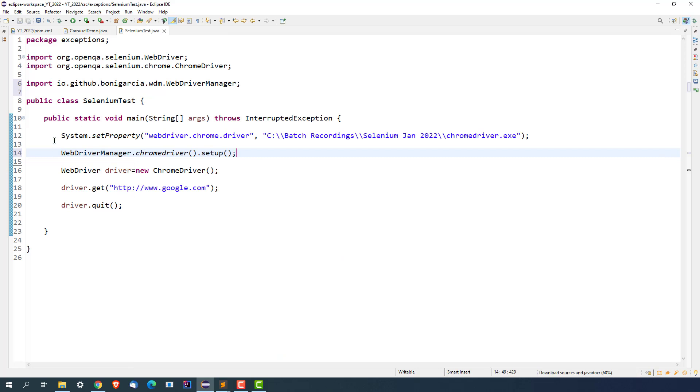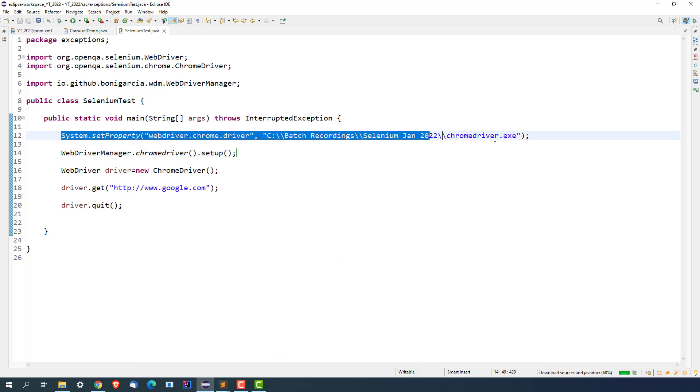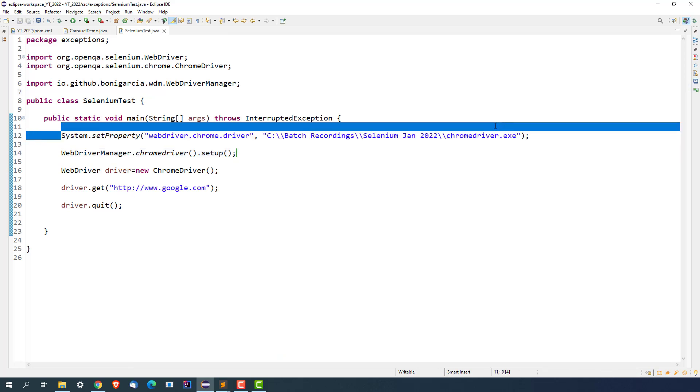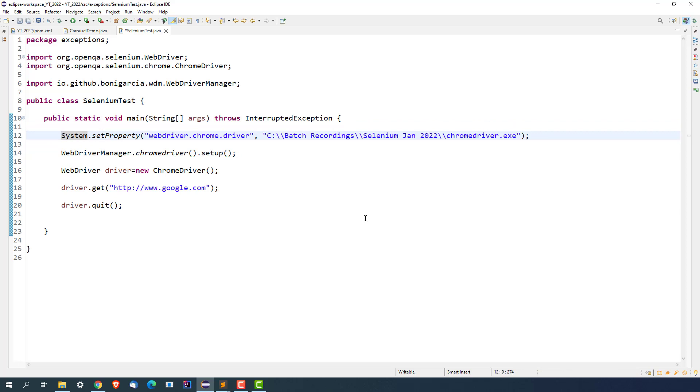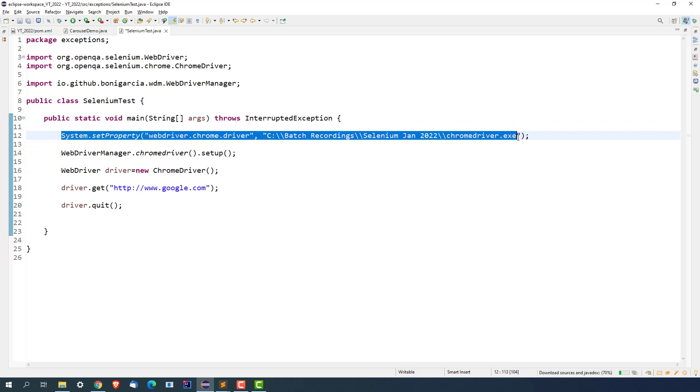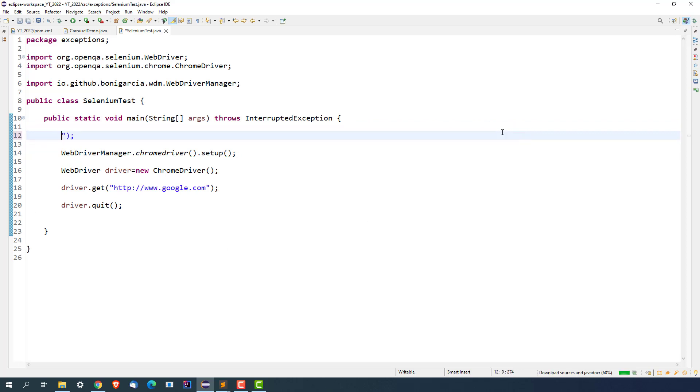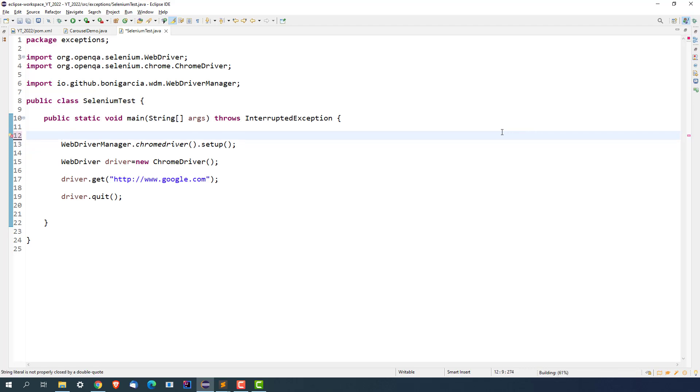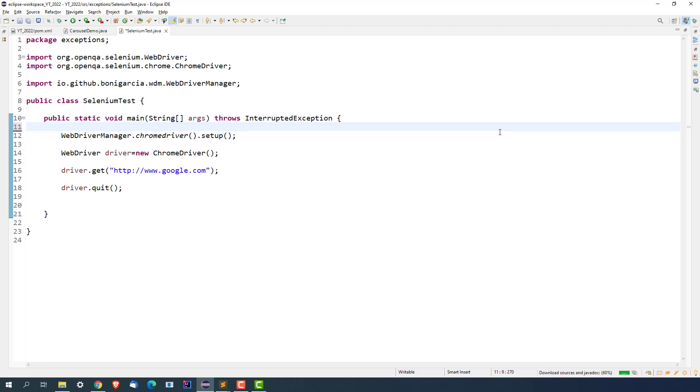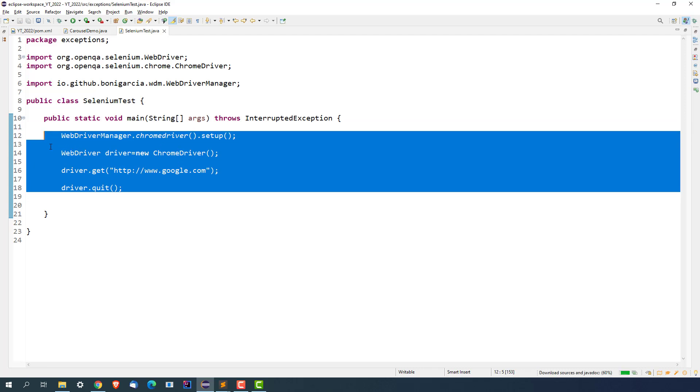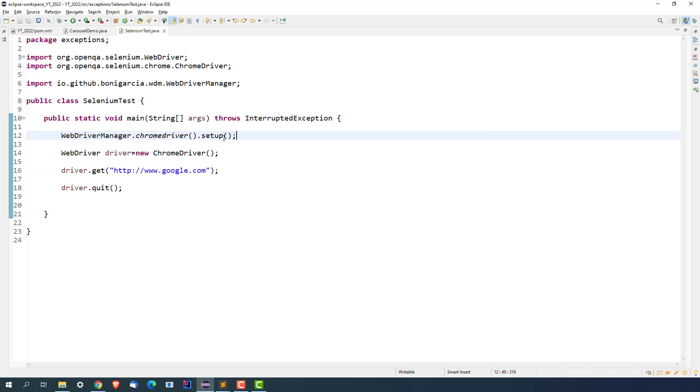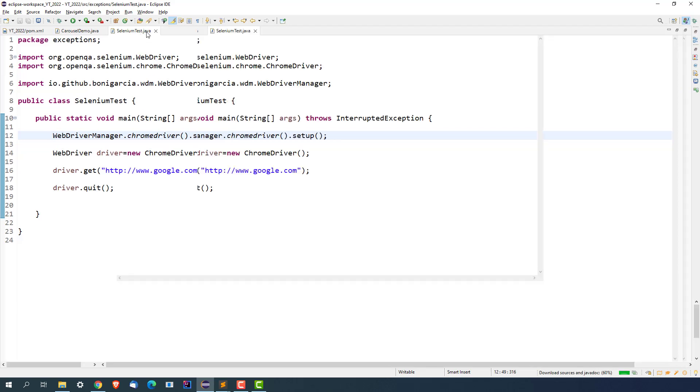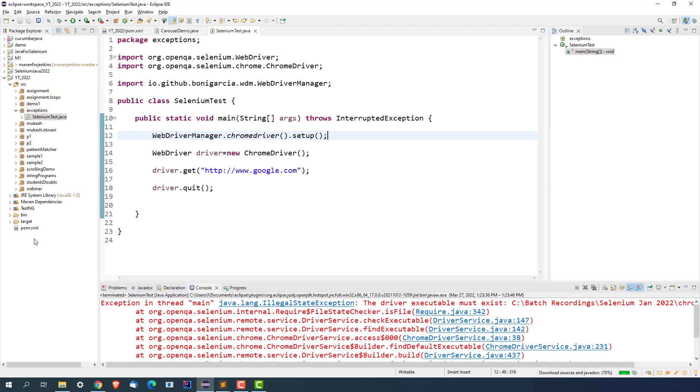So what happens in this case, even if you don't do this now, because here you might make mistake in set properties or the path, but WebDriverManager will automatically download the latest driver based on which browser version we are using. And it will also set the path, you don't have to worry about it. Just use WebDriverManager.chromedriver.setup. This is for Chrome, but in case if you're using Firefox, Edge browser, you can just say WebDriverManager.edgedriver.setup.